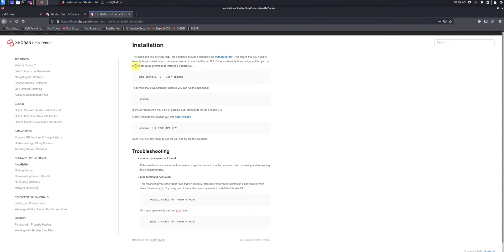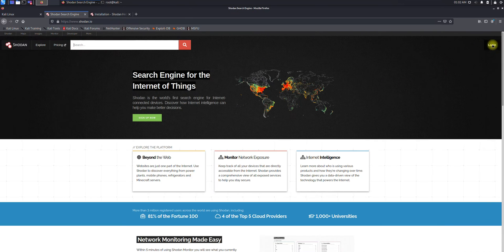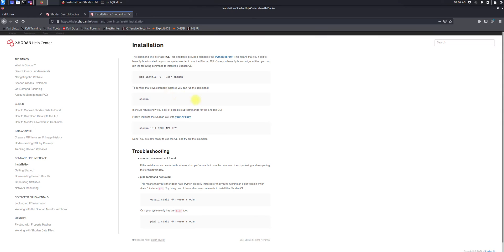After installation, there is another command you need because you need an account to search some queries. You have to have an API key, so you need to make an account over there. Once you have some kind of subscription — though without one, some commands you cannot execute — the command is: shodan init <your_api_key>. This is the command where you enter your API key once you have the account and subscription.